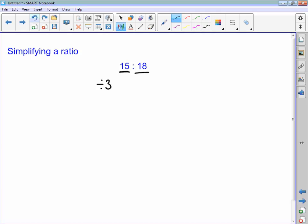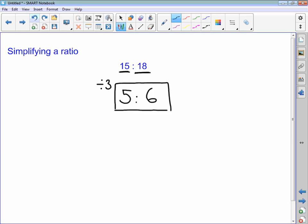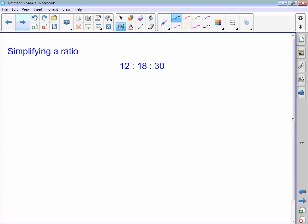So 15 divided by 3 is 5, and 18 divided by 3 is 6. Now there are no other numbers that go into 5 and 6, so I know that I have simplified 15 to 18 to its simplest form as 5 to 6.